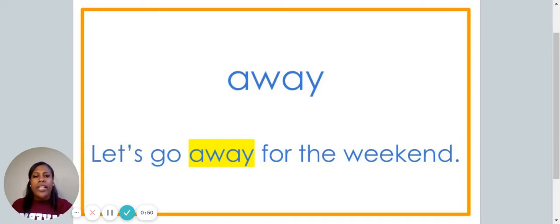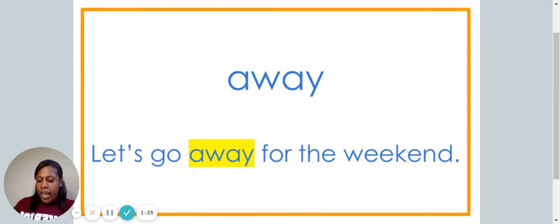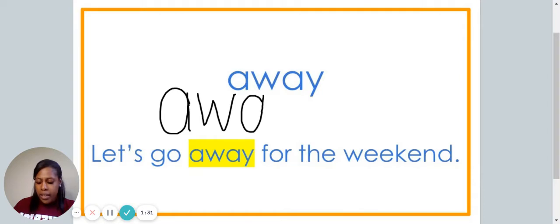This is the word away. Say away. The word away is spelled A-W-A-Y. Spell it with me: A-W-A-Y. Let's go away for the weekend. We are now going to write the word away. When we write the word away, I'd like you to say each letter: A-W-A-Y.